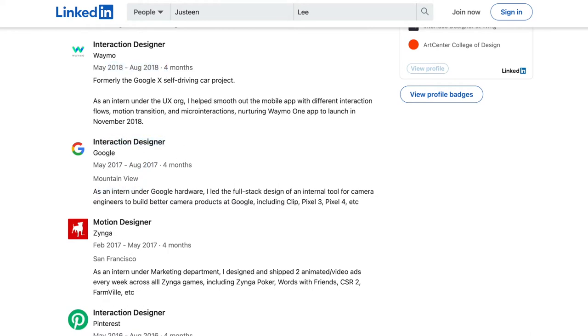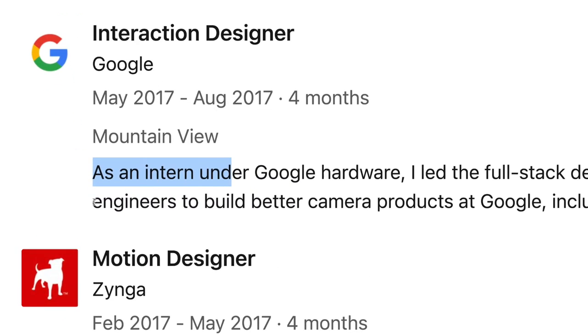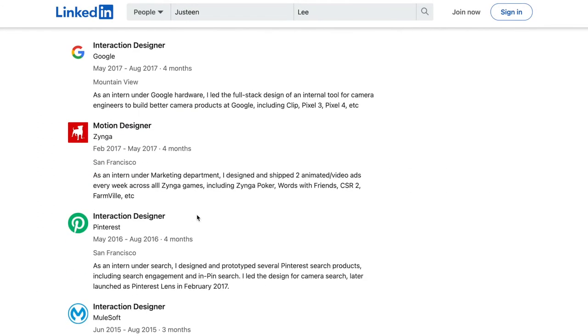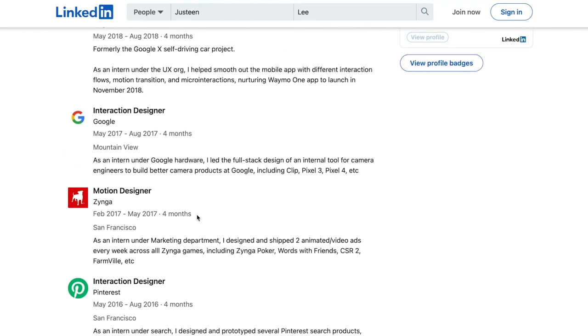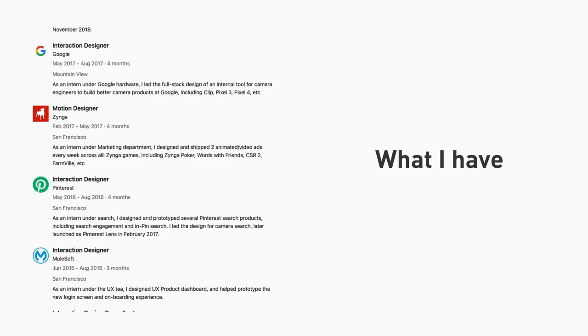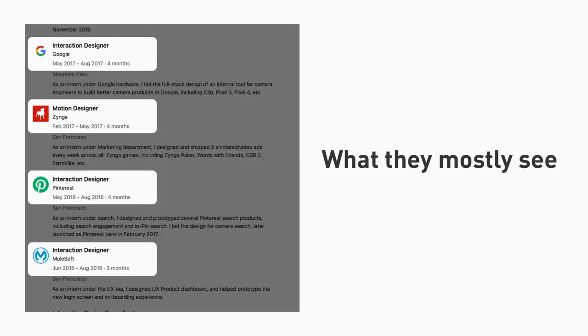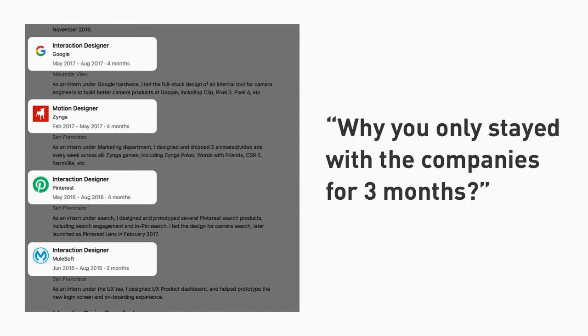In the description, I specifically said 'as an intern.' However, those recruiters did not see the word 'intern' in the description, even though it's the first line. That tells you how much time they spend reading your profile. They look at the company, the years of experience, the title, and then scan the description broadly — they don't parse every single word. That's the pattern recruiters use when approaching a LinkedIn profile.